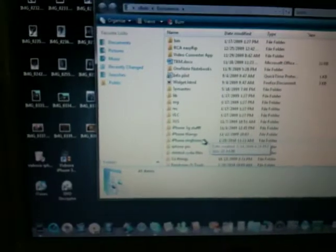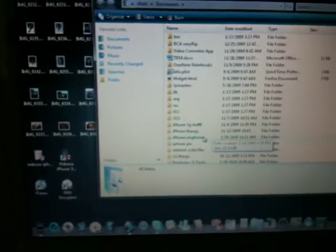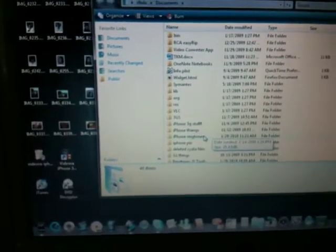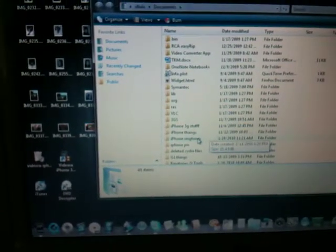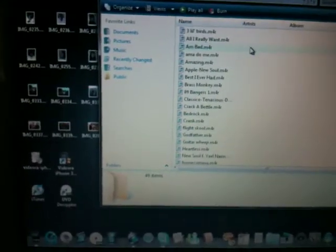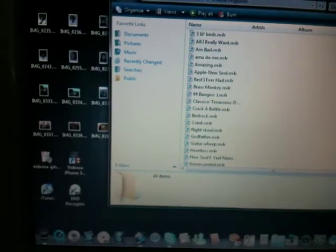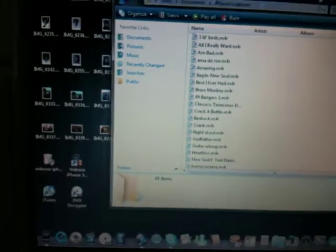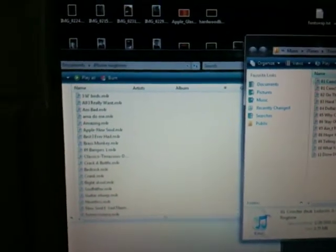After you do that, drag it to your desktop. Or, more convenient - if you're making a lot of ringtones, I suggest making a folder like I did: 'iPhone Ringtones.' We're going to drag our new ringtone into there.